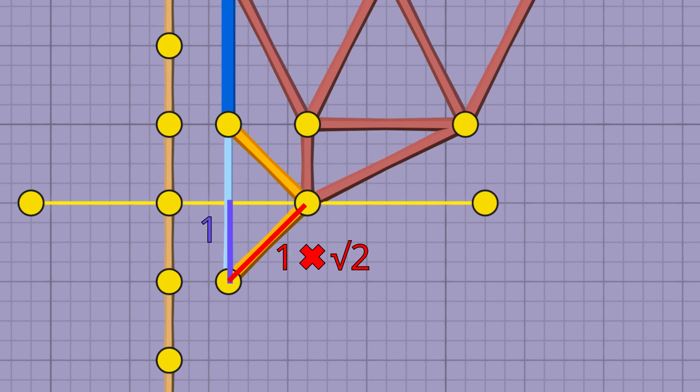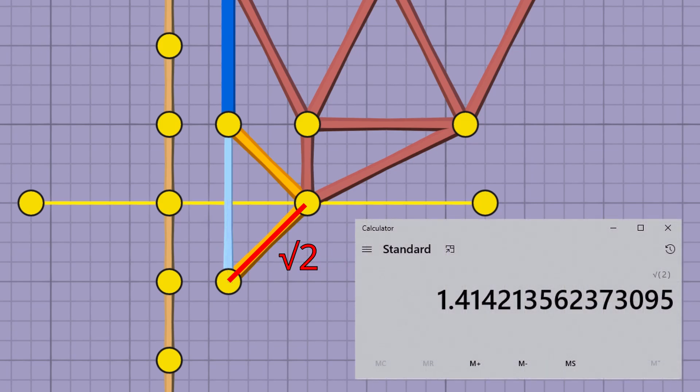Since our leg length is 1, our hypotenuse is just the square root of 2, which is an irrational number, but Polybridge just rounds that to 1.41 and calls it a day.